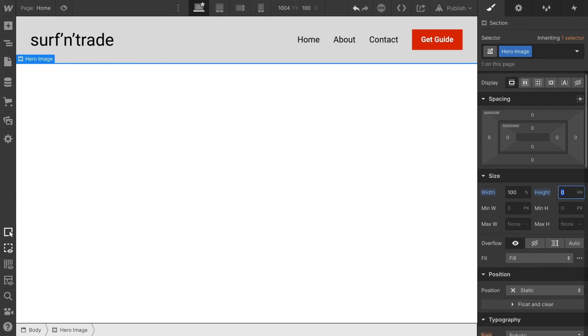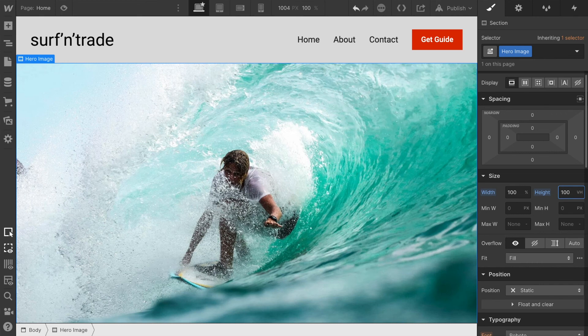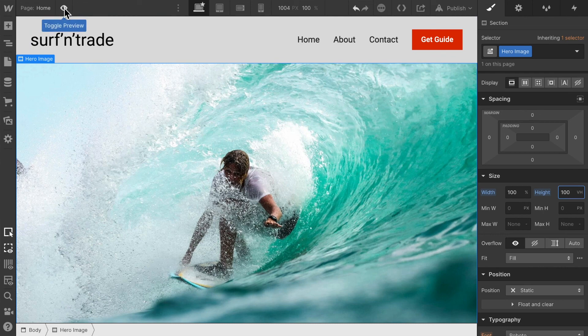So if I set that to 100 view height, we can set a background image that's always going to cover 100 percent of the screen height.